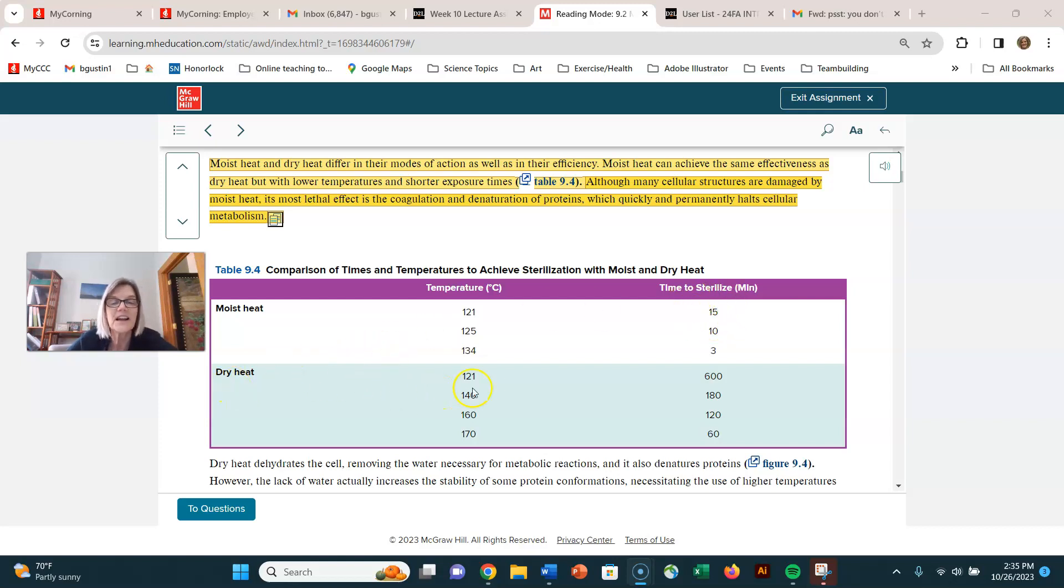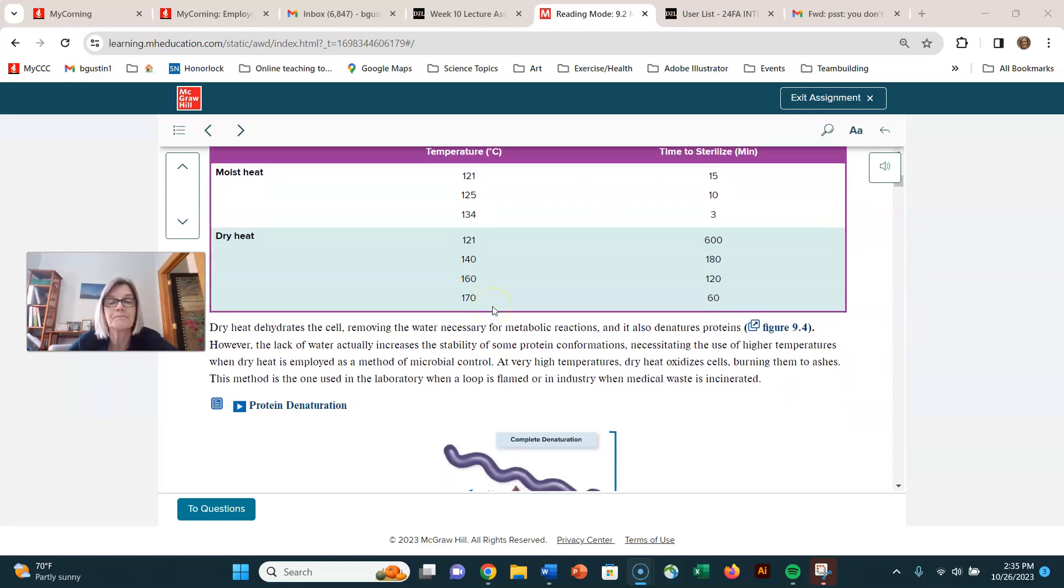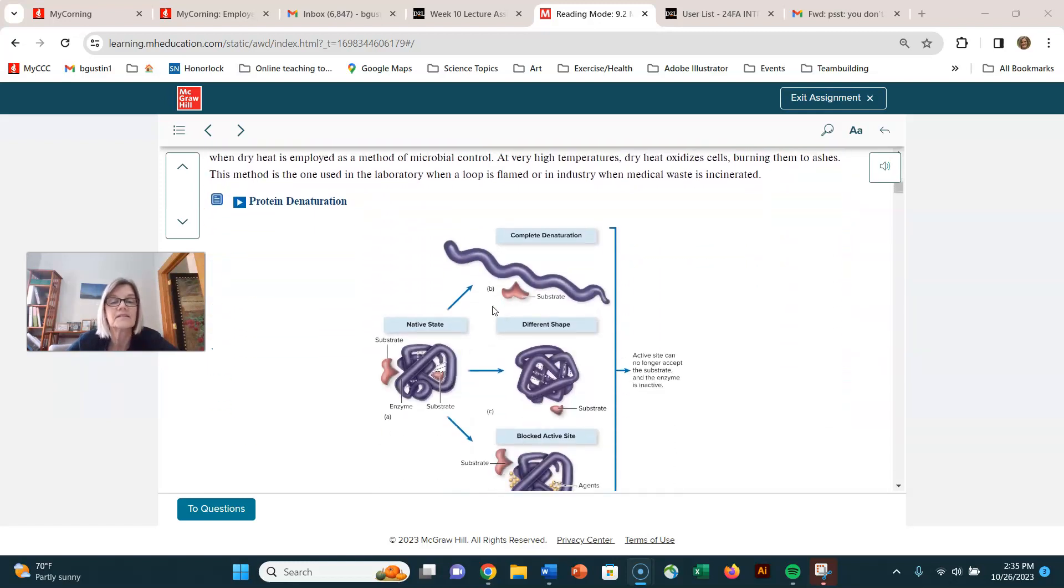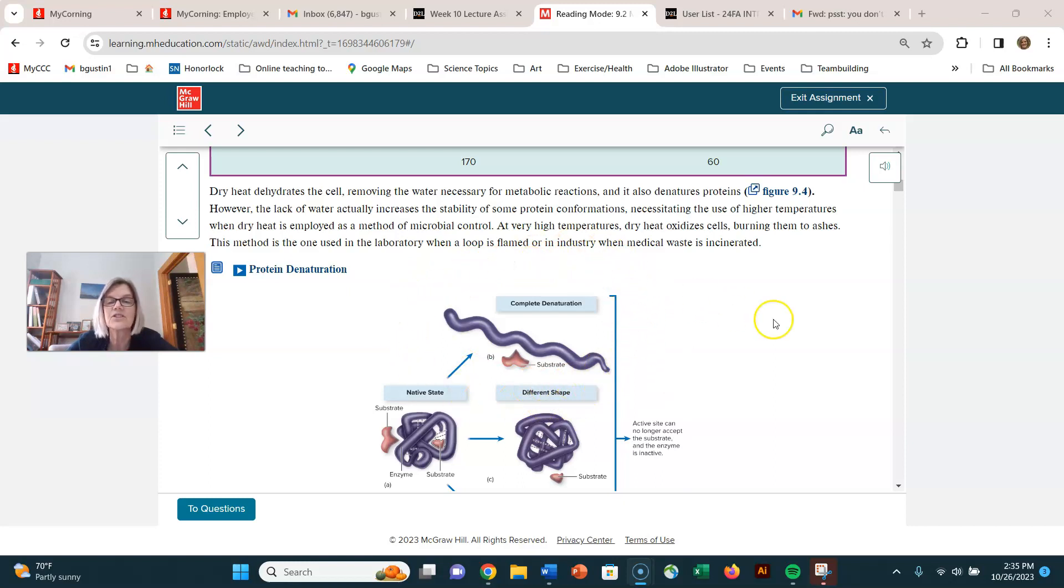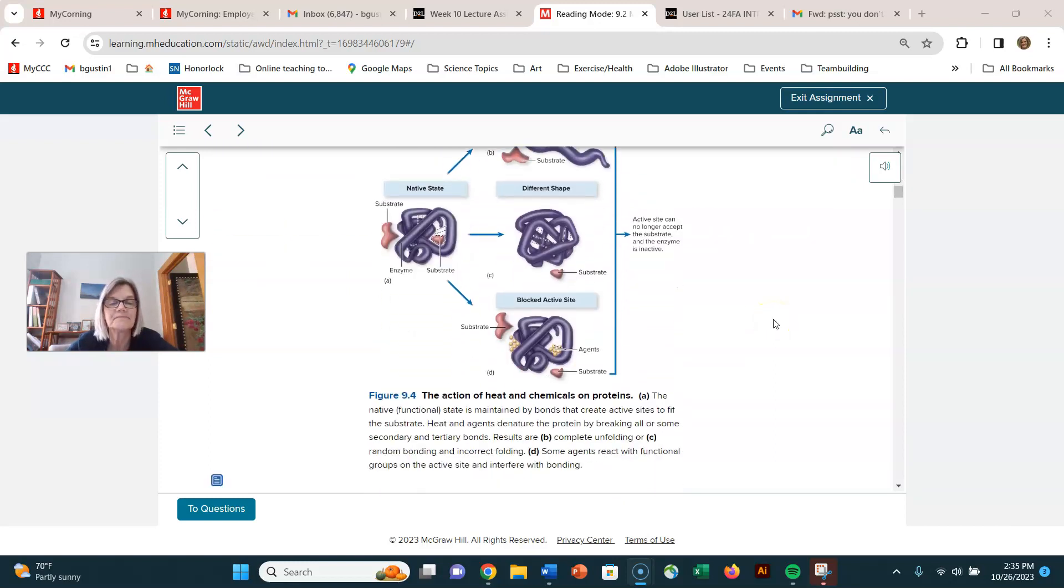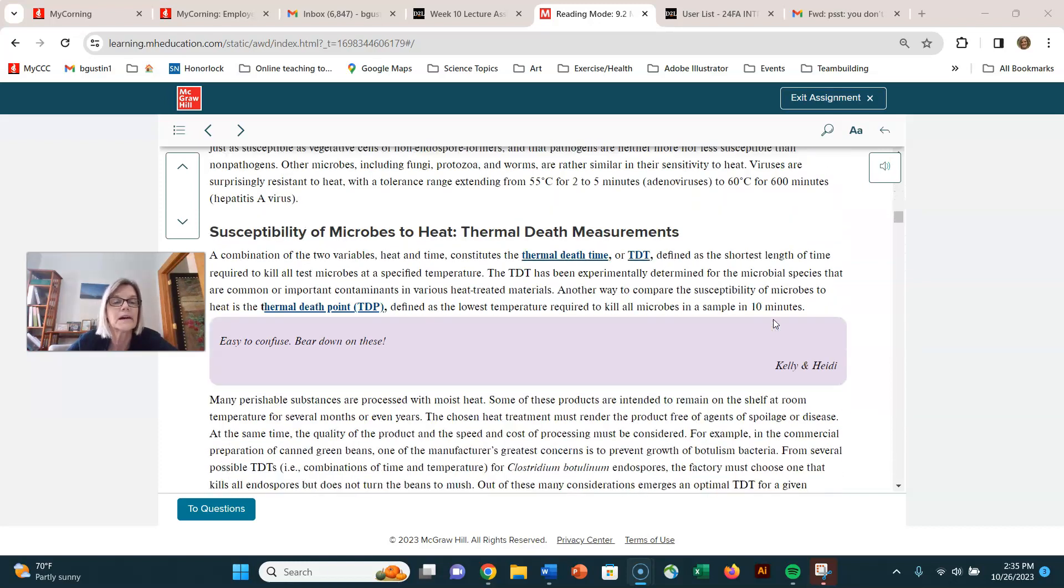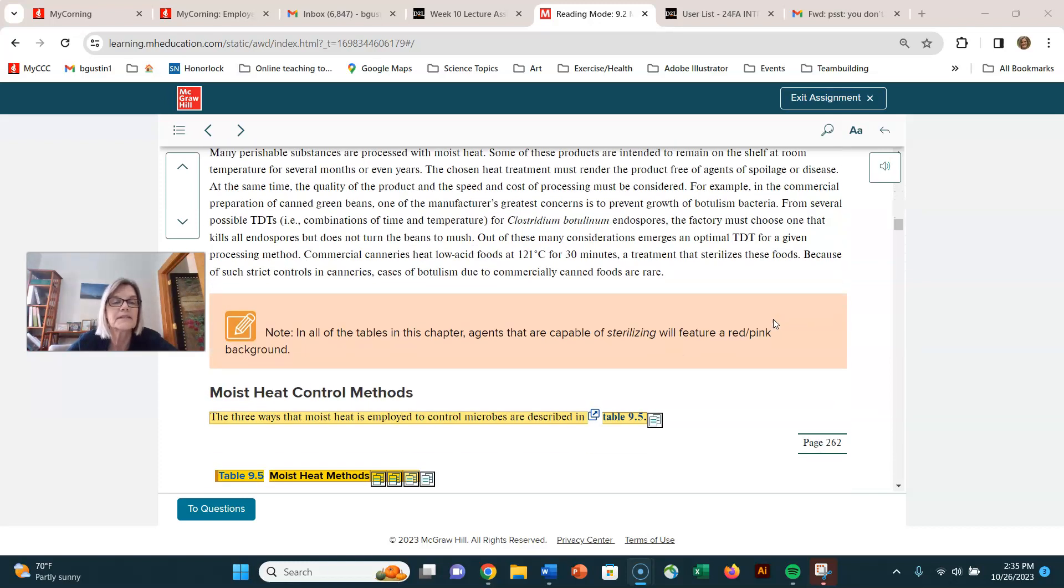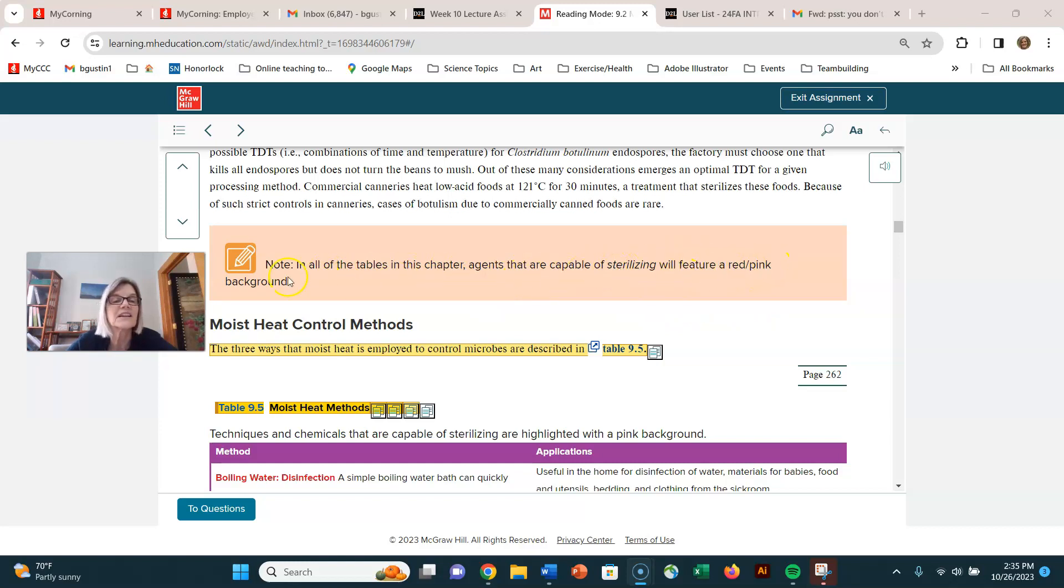If I have dry heat like an oven, it takes like 600 minutes, so it takes substantially longer for dry heat to inactivate and sterilize than it takes for moist heat. Here's talking about some details on changing proteins, but the main way that heat's going to affect proteins is going to denature the proteins. I'm gonna skip all that stuff. Remember here it says again just to remind you those agents that are capable of sterilizing will be kind of this pinkish background.